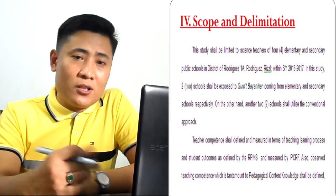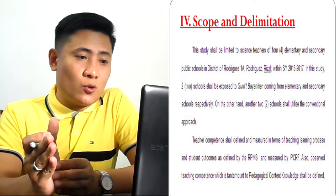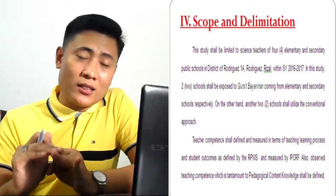This is an example of the scope and delimitation. Another part of this that makes it different is the strategy or approach that you are going to use. When speaking of research approaches and strategies, they are of different designs. Is it qualitative, is it quantitative, or is it of mixed method?